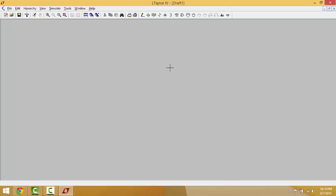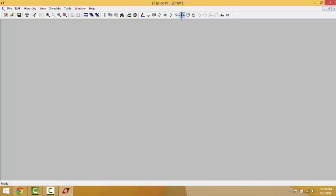Now we will start building our circuit. The buck converter contains a voltage source, a switch, a diode, an inductor, a capacitor, and a resistor. First we need the voltage source. In this example, we're going to do a buck converter that steps down the voltage from 20 volts to approximately 15 volts.